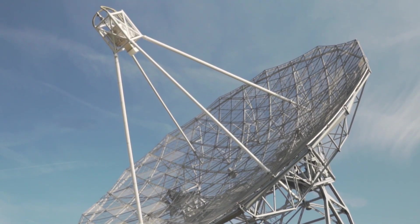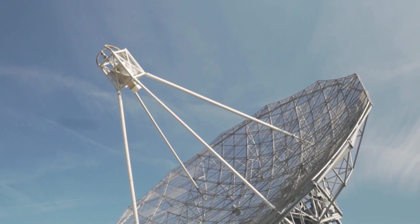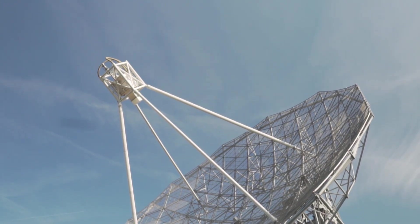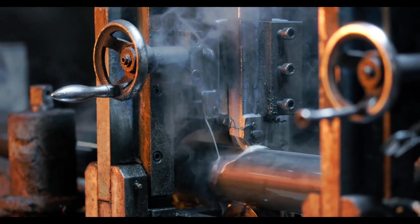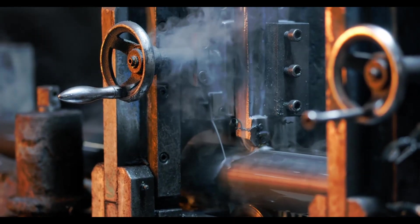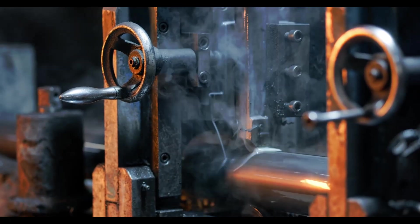but have also left an indelible mark on the modern world. Join us as we turn back the clock to witness the monumental innovations that have shaped the very fabric of our existence.